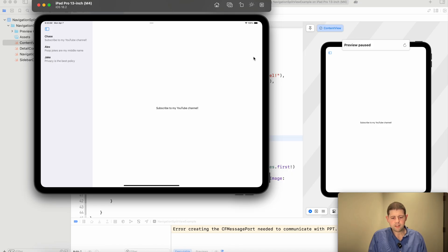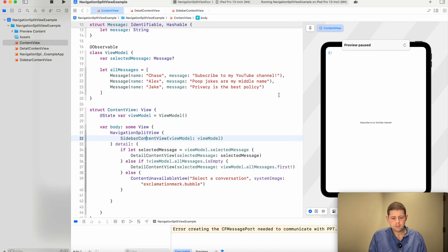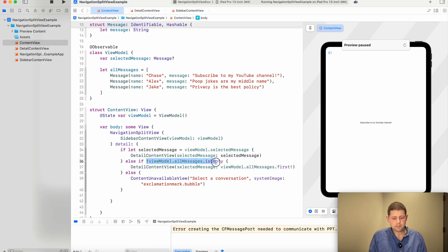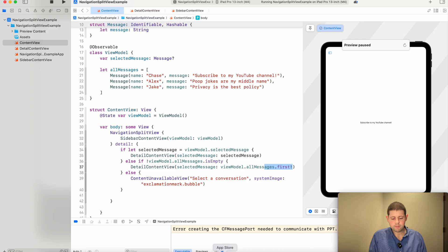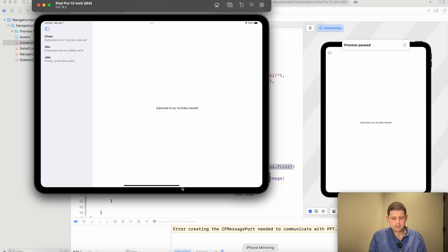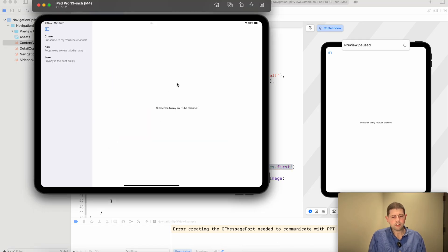So back in our content view, we said if all messages is not empty, which it is not empty, we've pre-populated it with some data. Then we want to choose our first message and display that one by default. And that's exactly what we get when we launch the simulator with a brand new app.